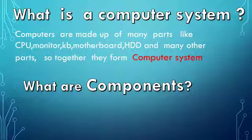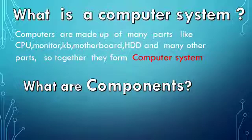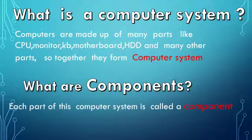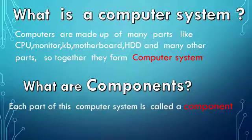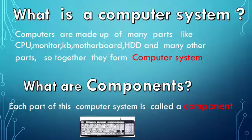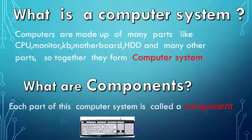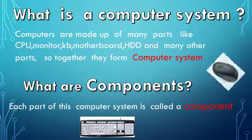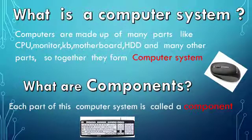Together they form a computer system, and each part of this computer system is called a component. I'll give you some examples of the components: keyboard is a component, mouse is a component, and they are also called devices.